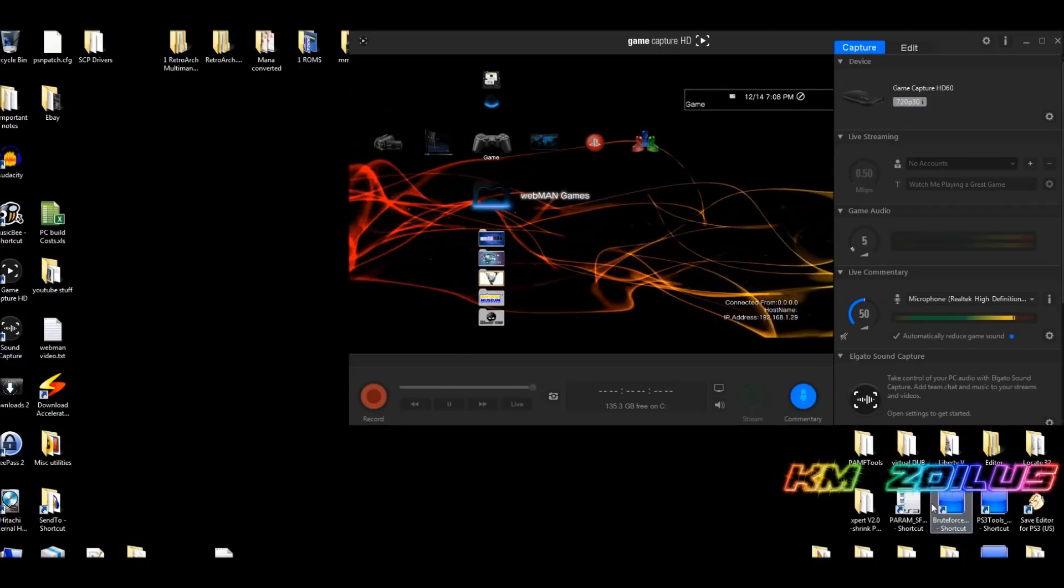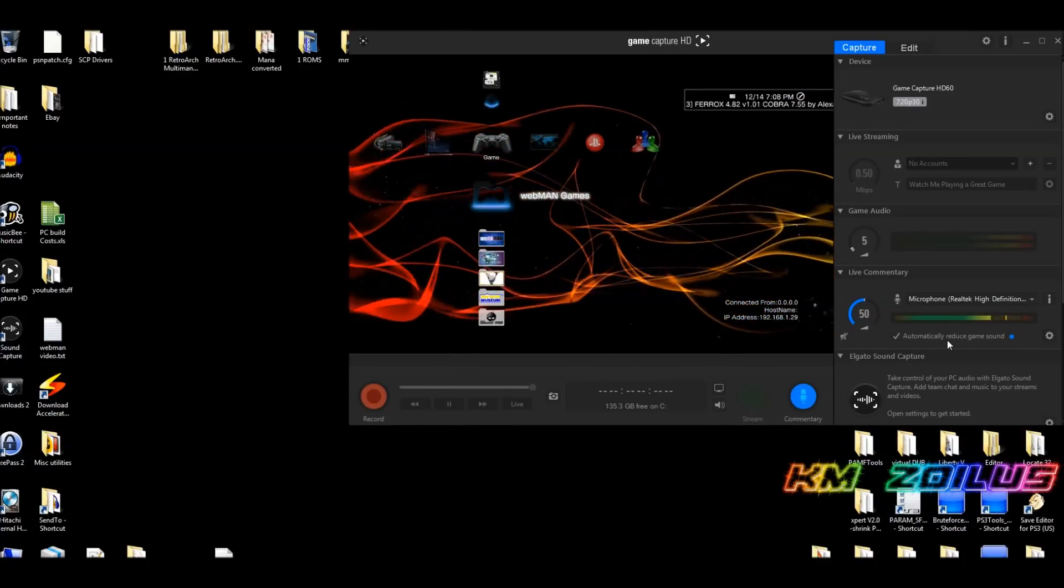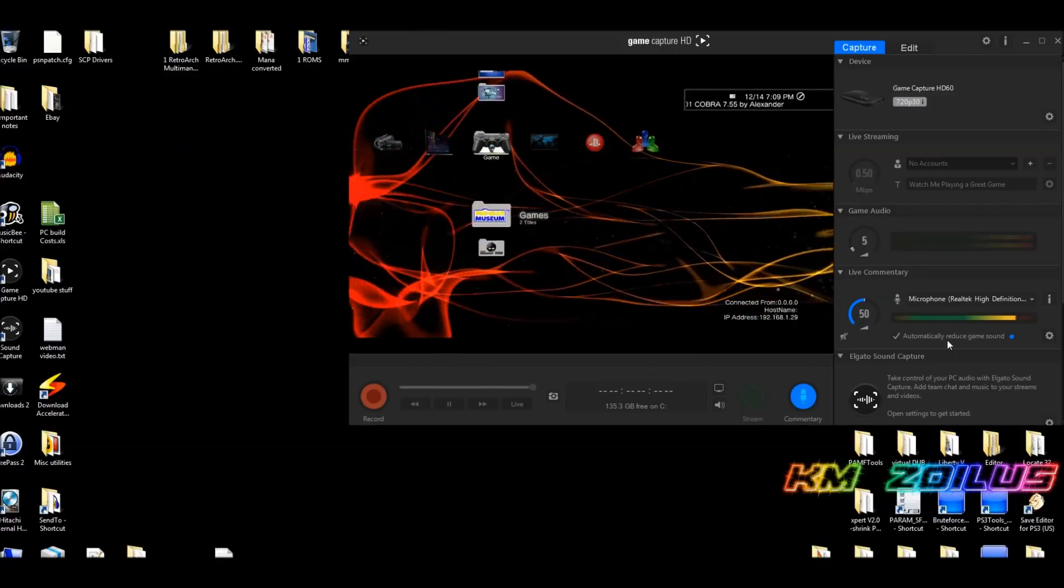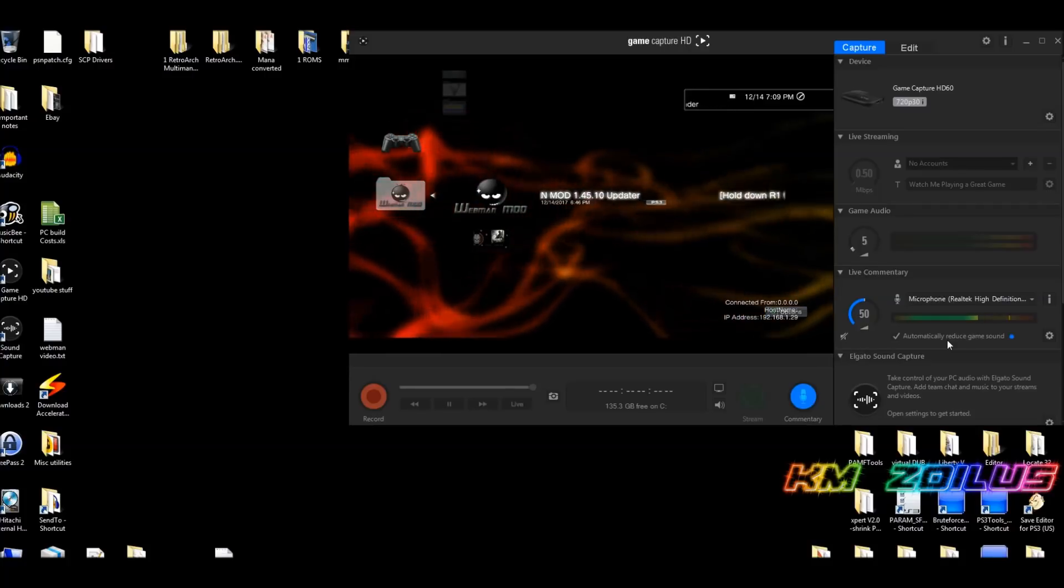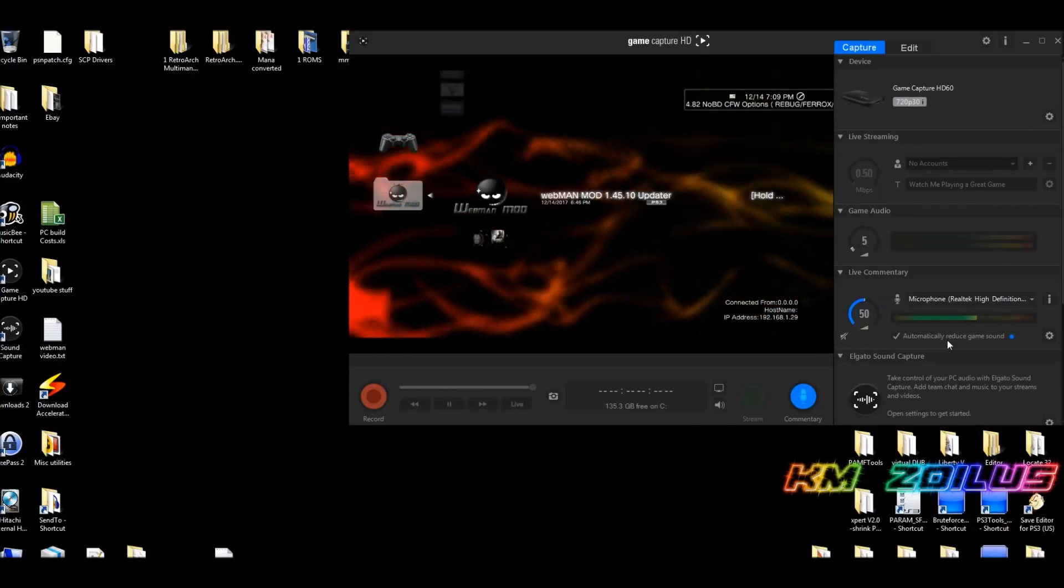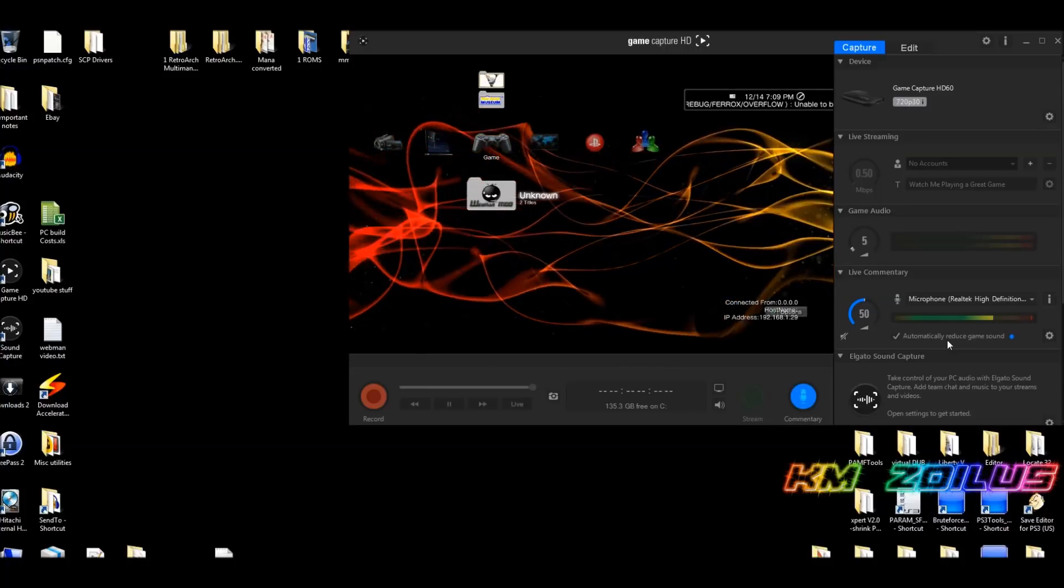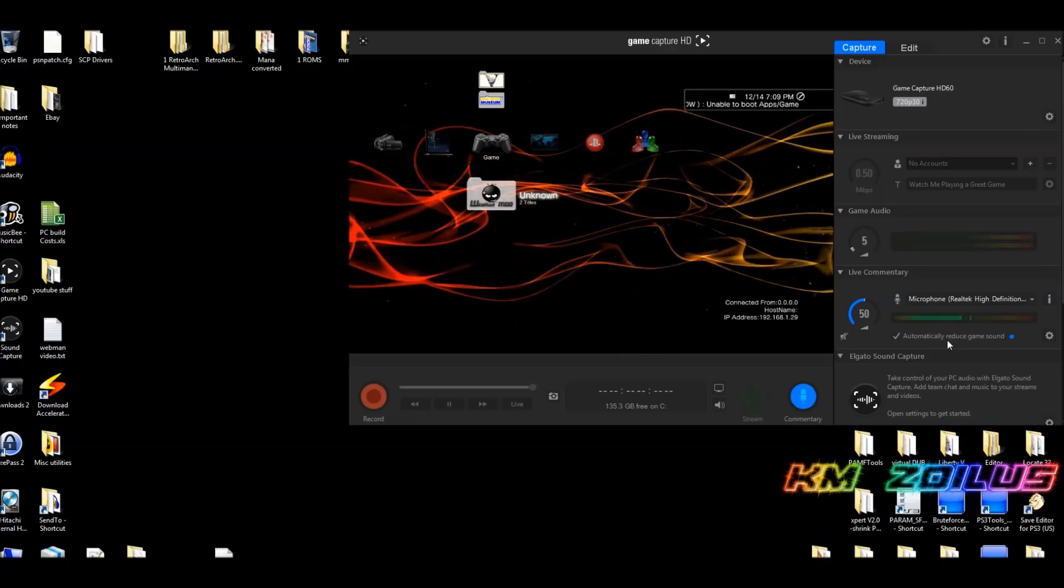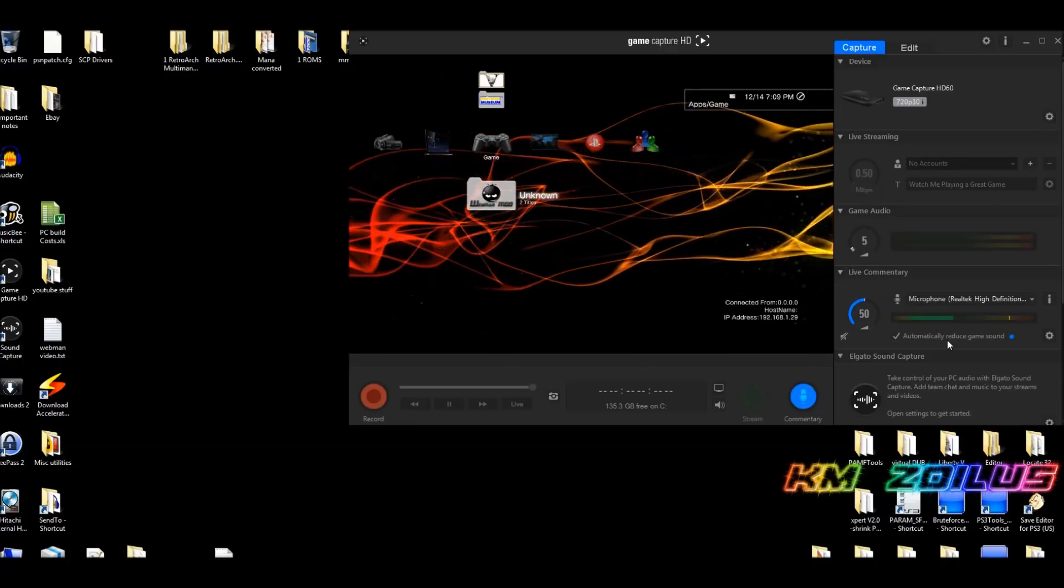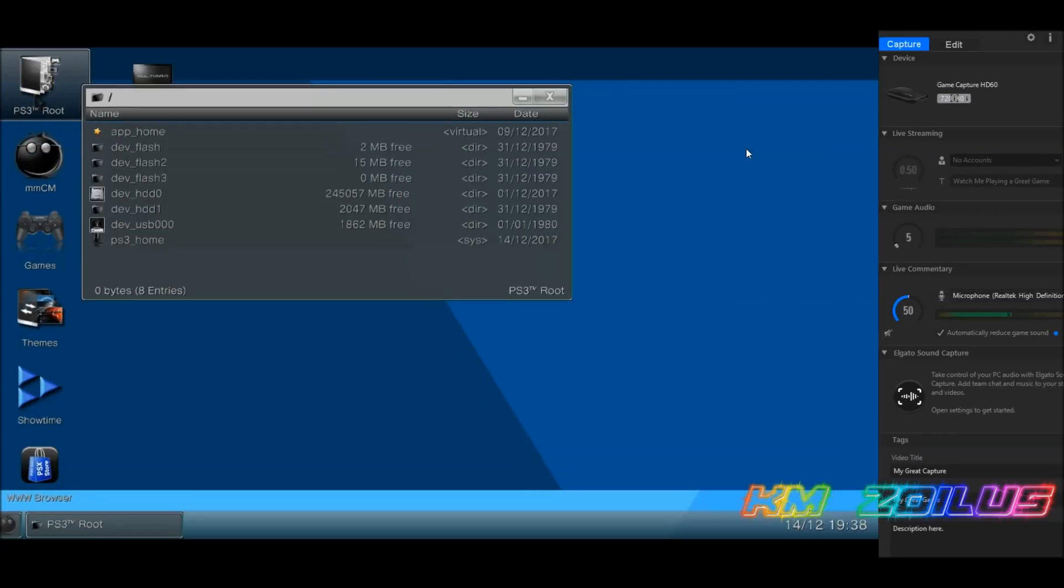Once you've done that, you should not see your Webman Games folder here anymore. At that point, we'll go ahead. Once the Webman Games folder has disappeared, if you have the Webman mod entry on your XMB, you're going to go to it, hit triangle, and delete that as well.